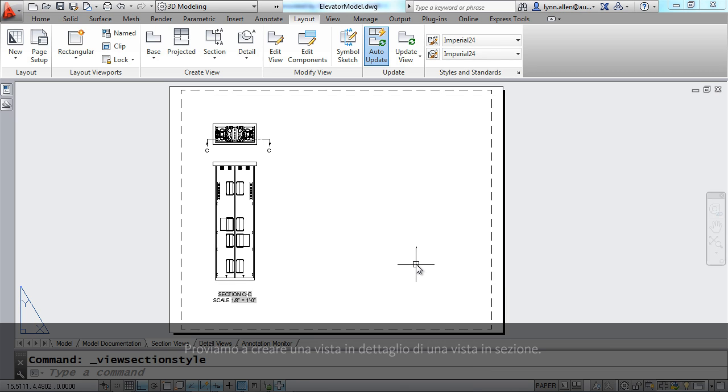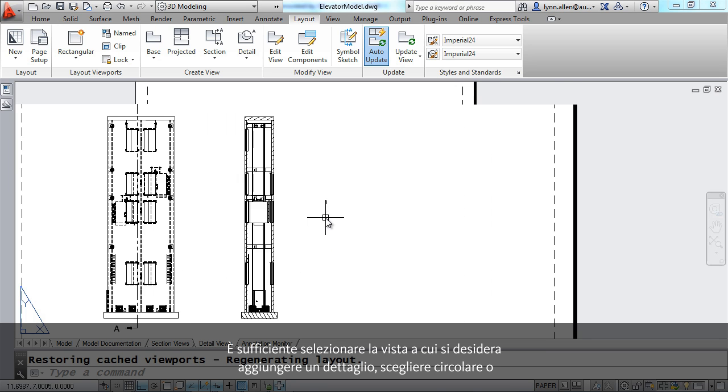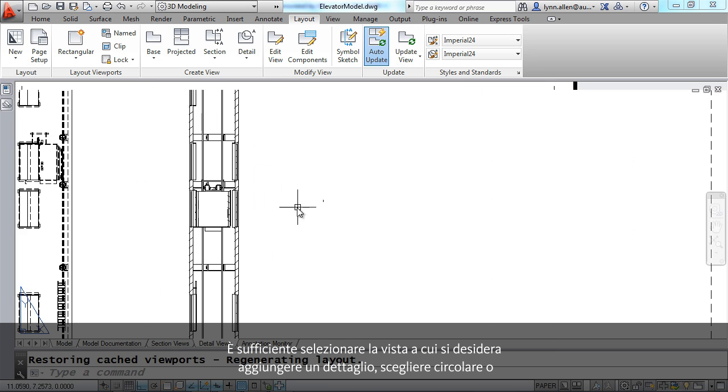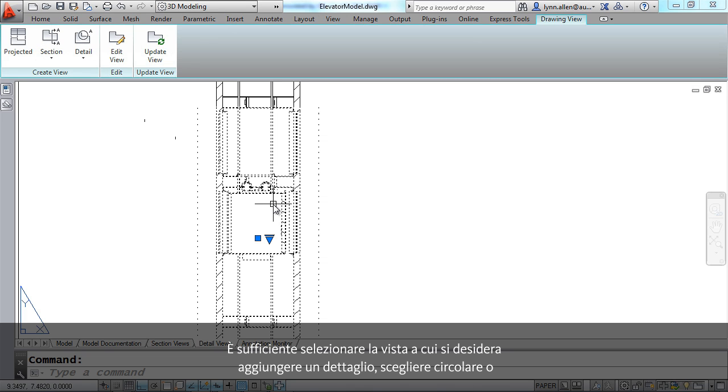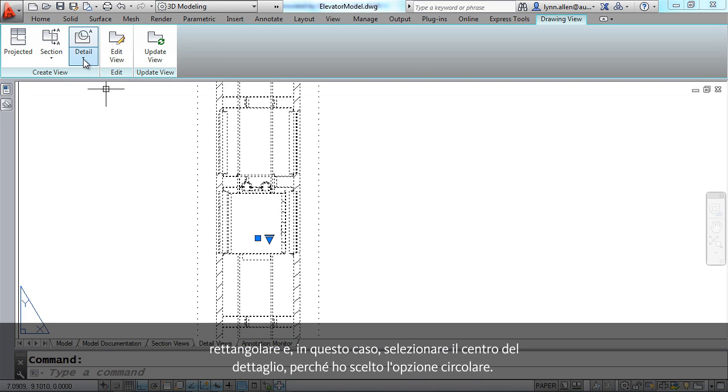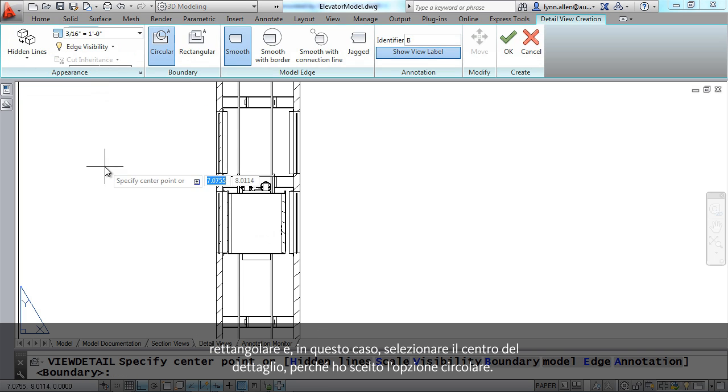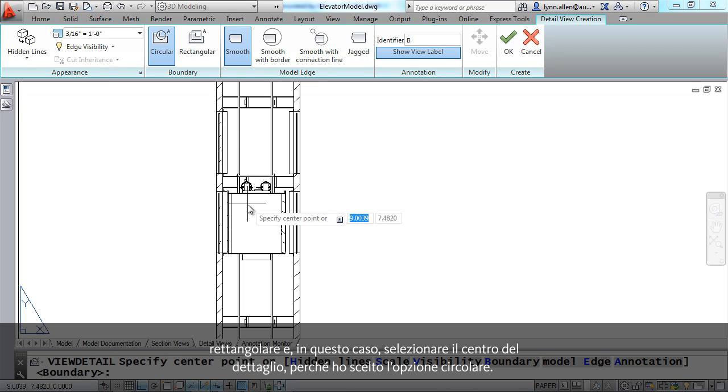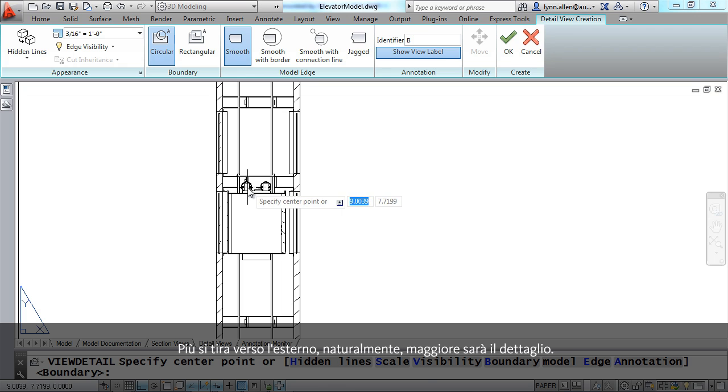Let's take a look at detail views. I'm actually going to do a detail view of a section view. All you have to do is select the view that you want to add a detail to. Choose whether you want circular or rectangular and then simply select, in this case because I picked circular, the center of the detail.